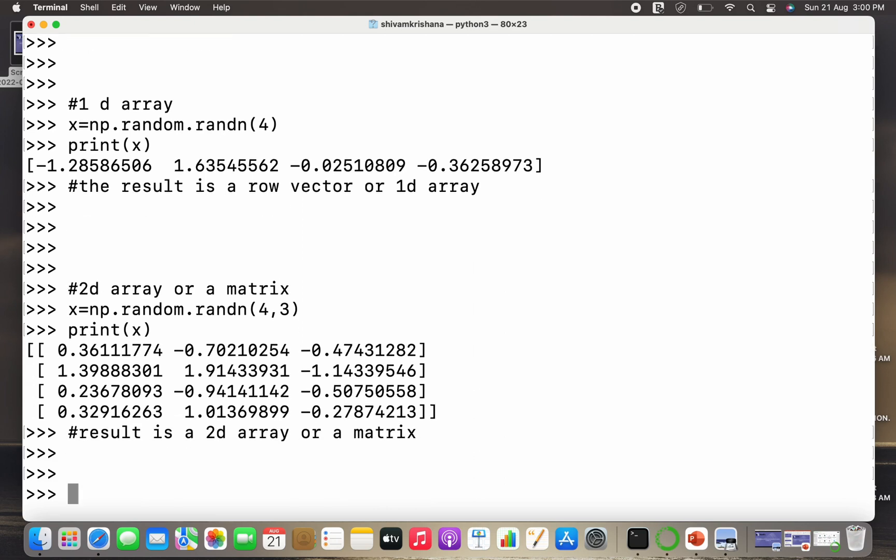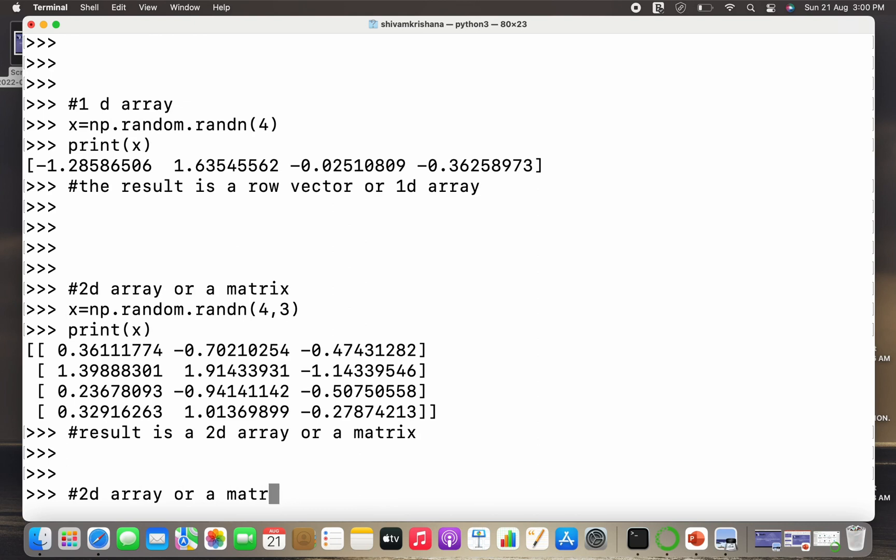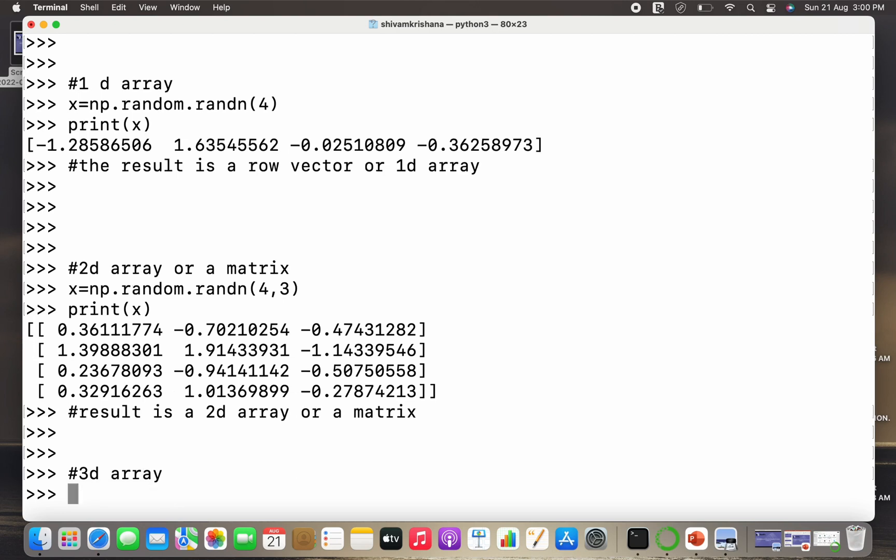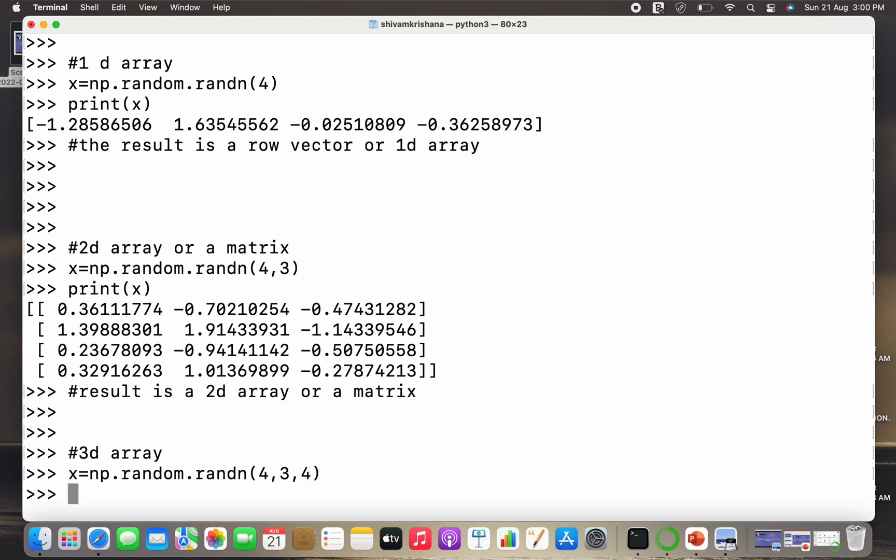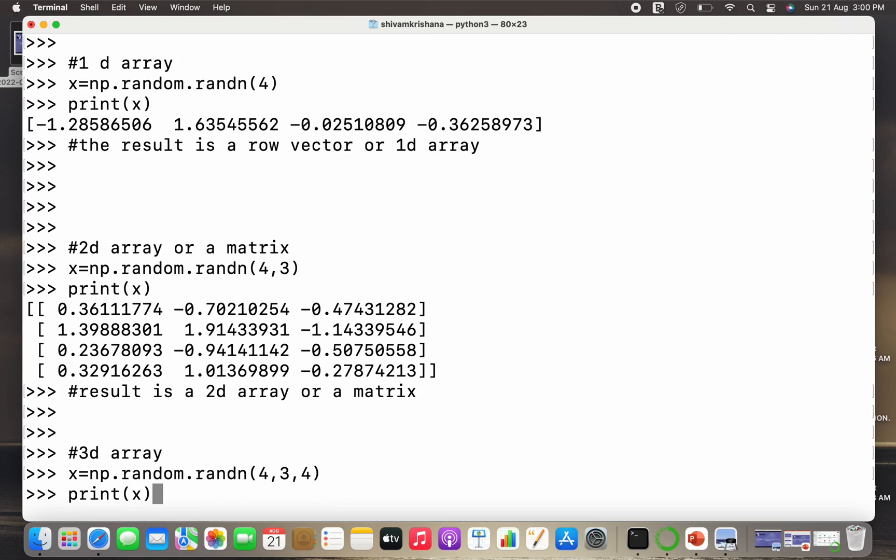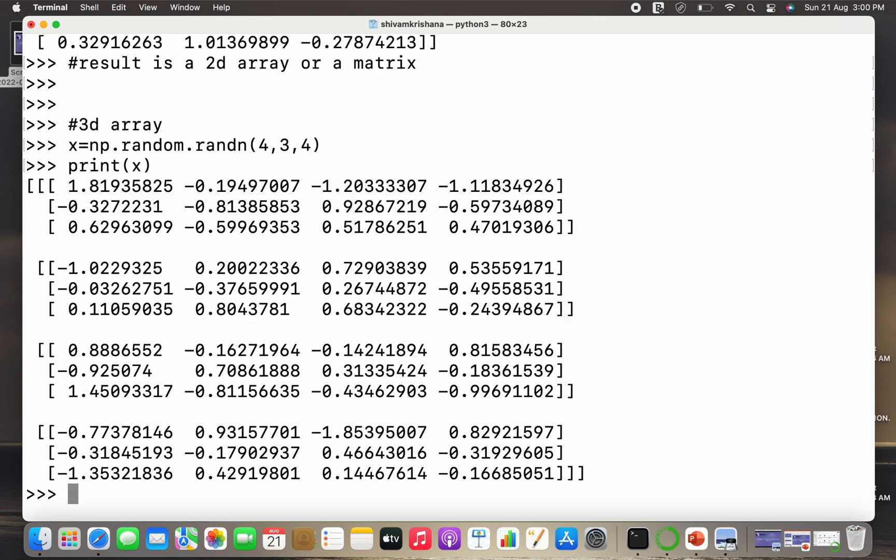Now let's create a 3D array. So the syntax will be the same, I just need to pass three parameters this time because a 3D array has three dimensions. So I need to follow the same syntax, I just need to give three parameters and I will print the value of x again. So you can see that I have got a 3D array as a result.